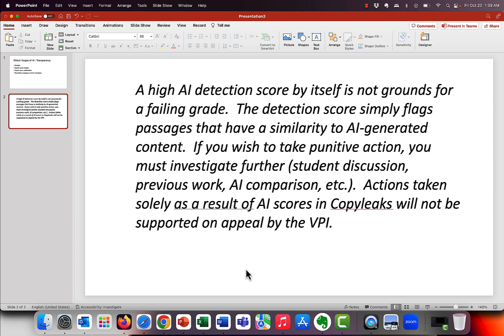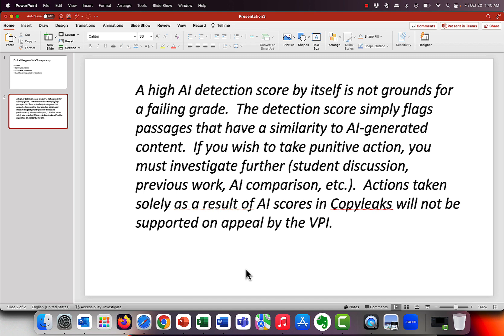The language that we are using for copy leaks that we want to pass on to you guys is this. A high AI detection score by itself is not grounds for a failing grade. The detection score simply flags passages that have a similarity to AI-generated content. If you wish to take punitive action, for example, giving them a zero, taking academic action against them, you must investigate further. So what are some things that would be? Maybe it's talking to the student. Maybe it's comparing it to previous work. Maybe it's you generate an AI response and compare it and see how similar it is. But you're going to have to do more than just go, aha, you got an 87 score on this or something like that.